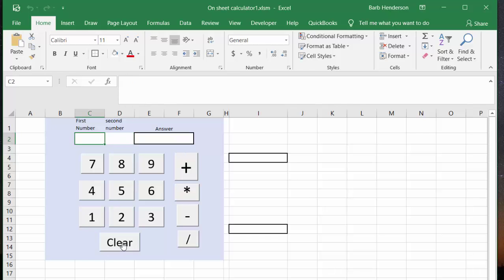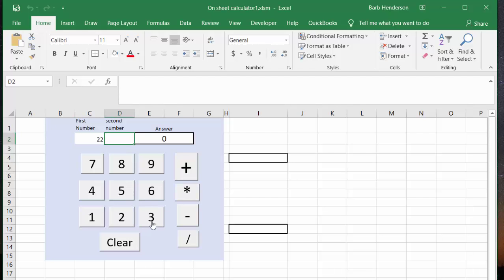Let me show you how I set up for the numbers. I'll go Clear and get rid of everything, then I go 22 times 33, press times again, and there's your answer.